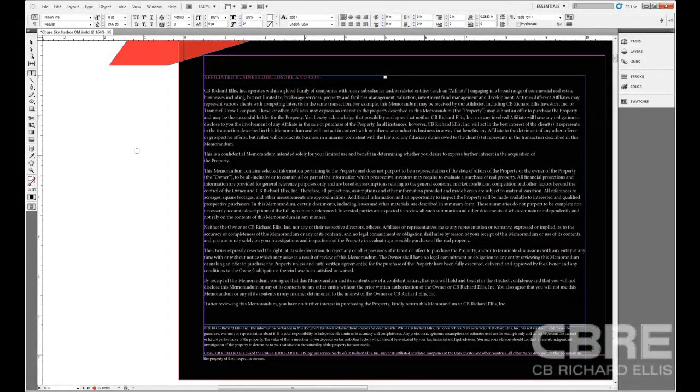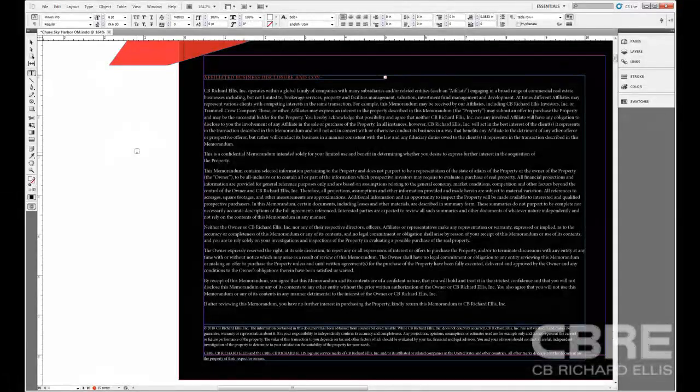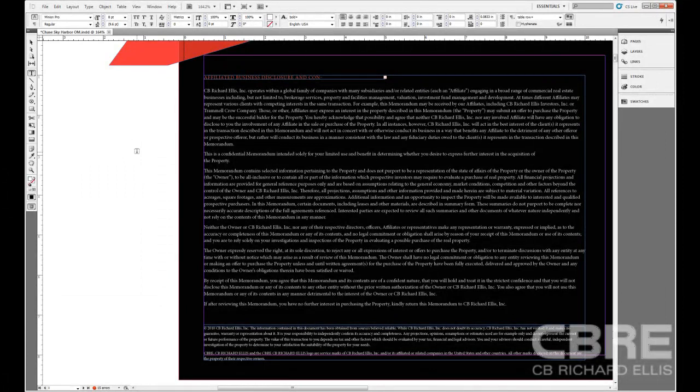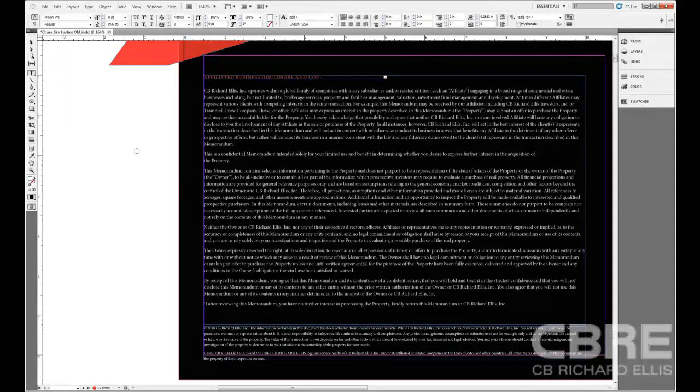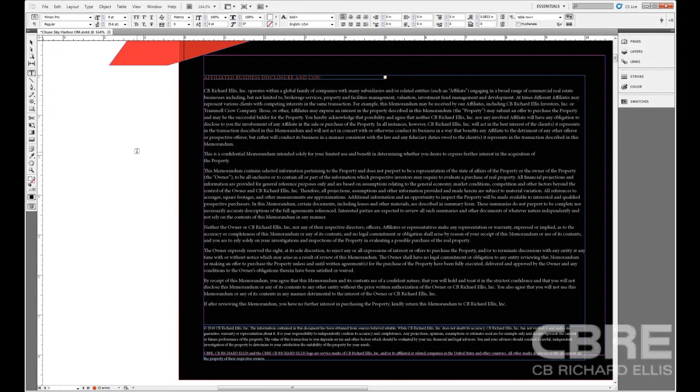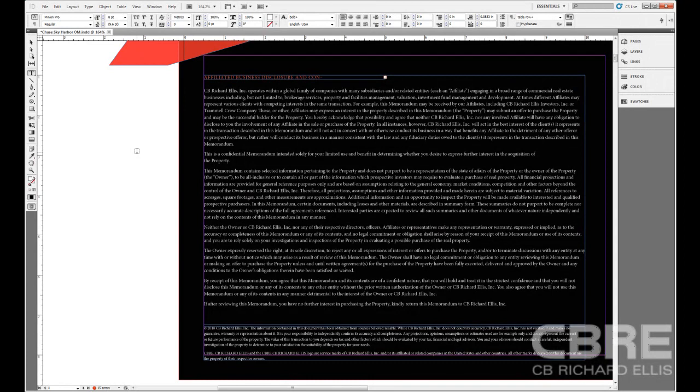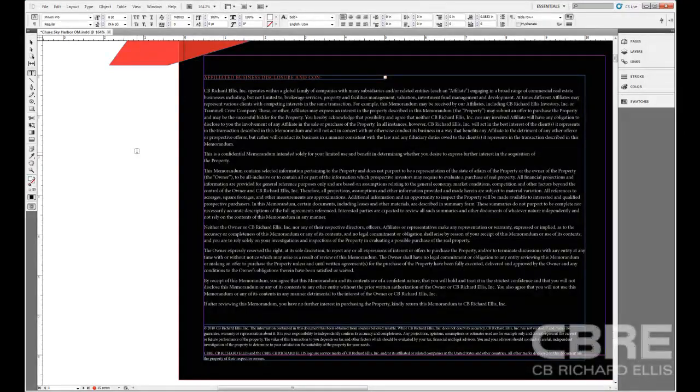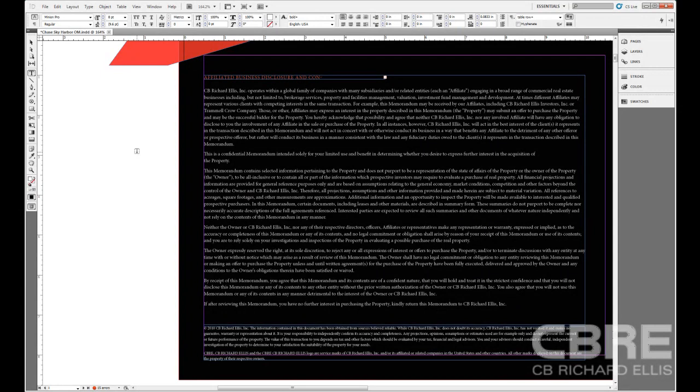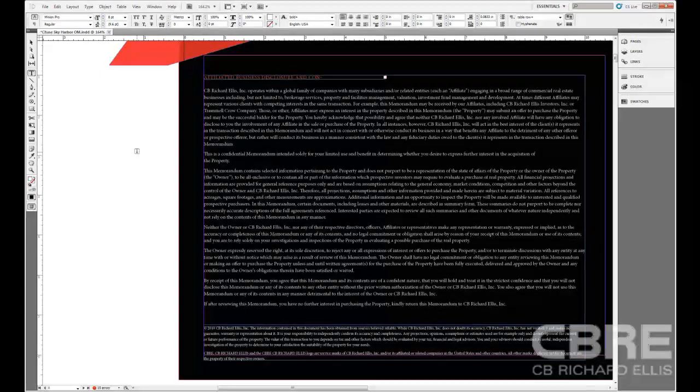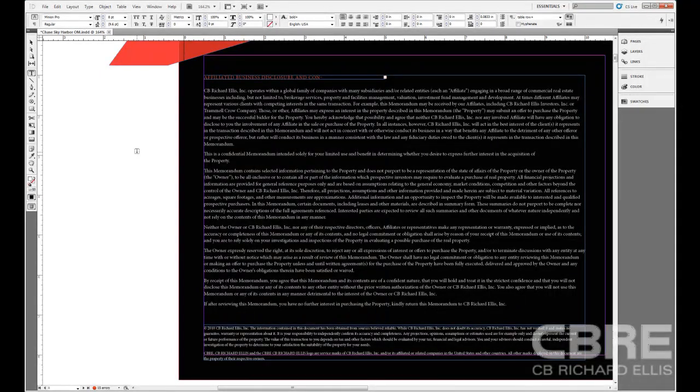You can ensure that you're not going to delete or in any way contaminate any of that formatting by using the Story Editor. So it really is a safe way to edit a lot of the text and tables that you have in your document. But it's really a preference as to whether or not you want to use it.